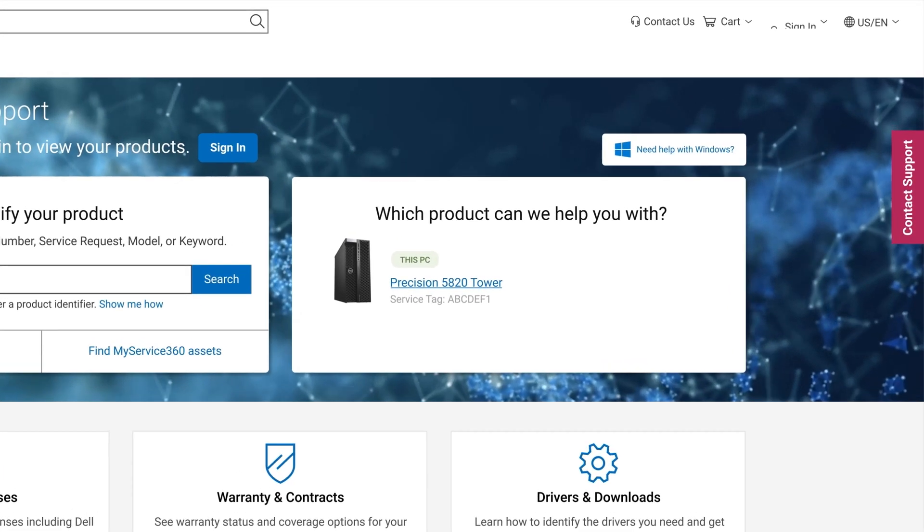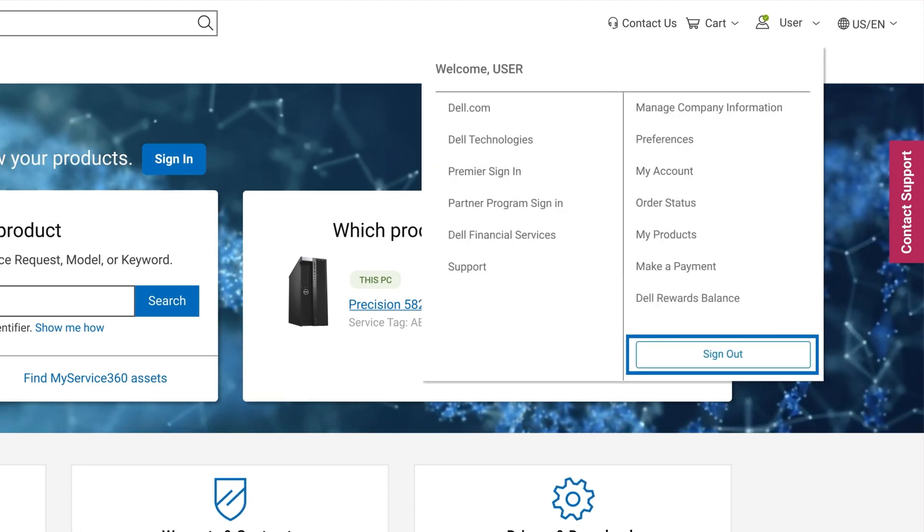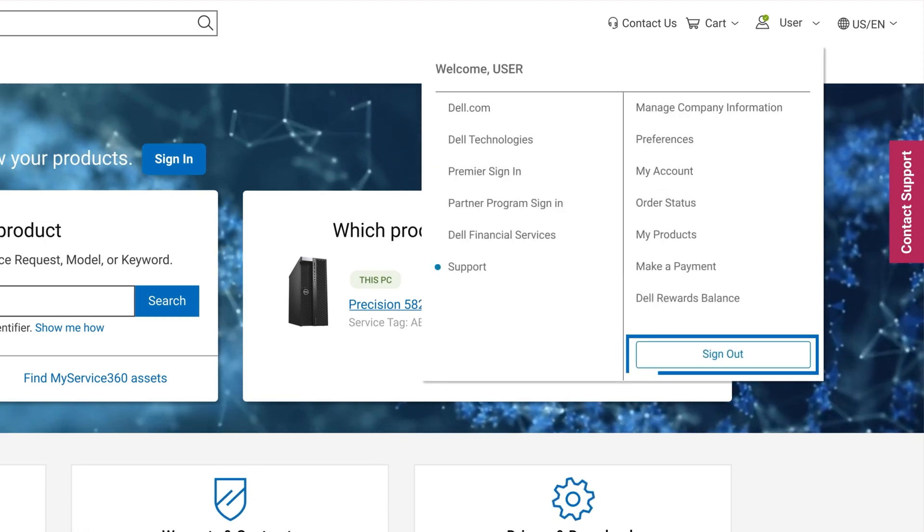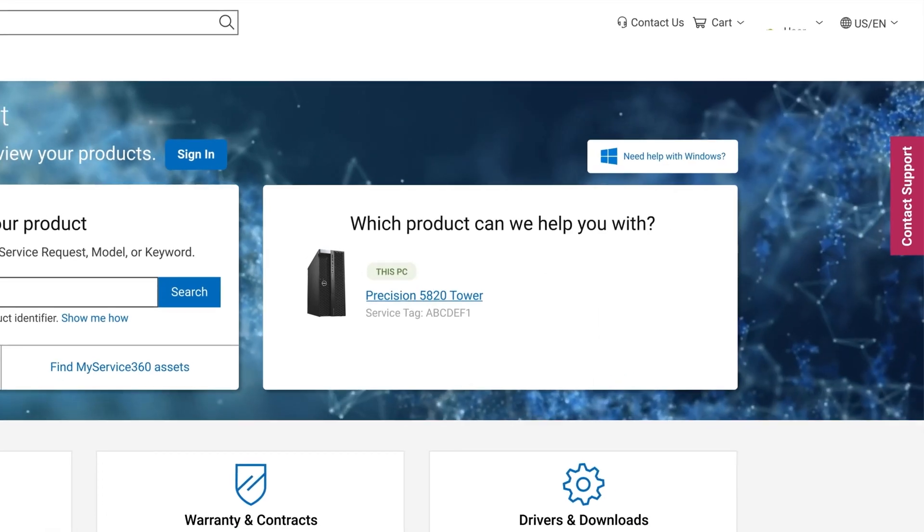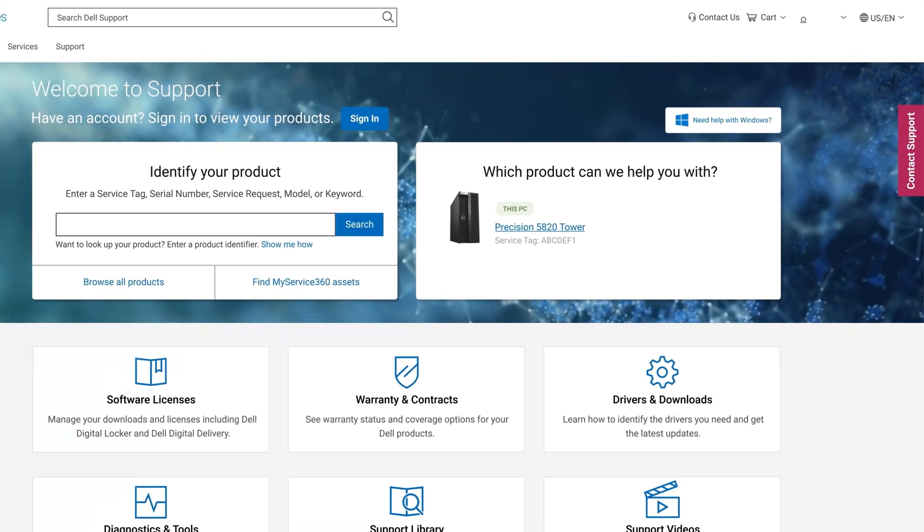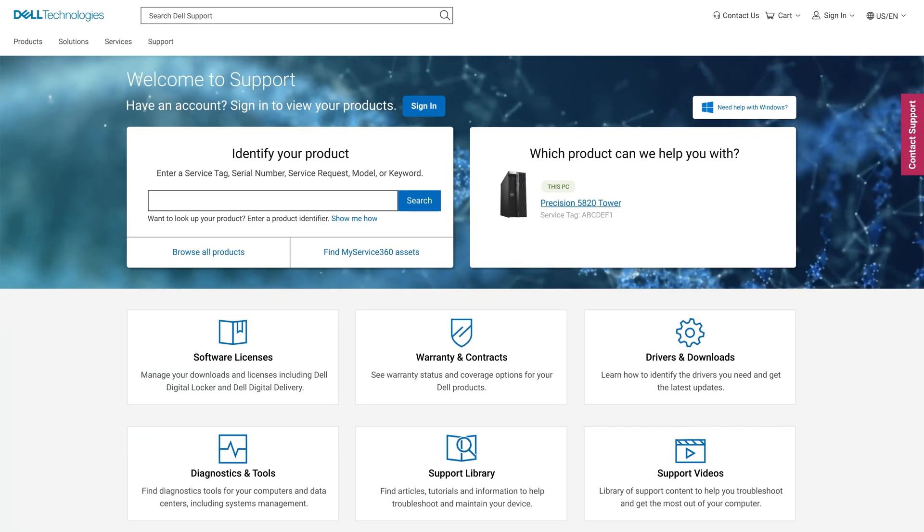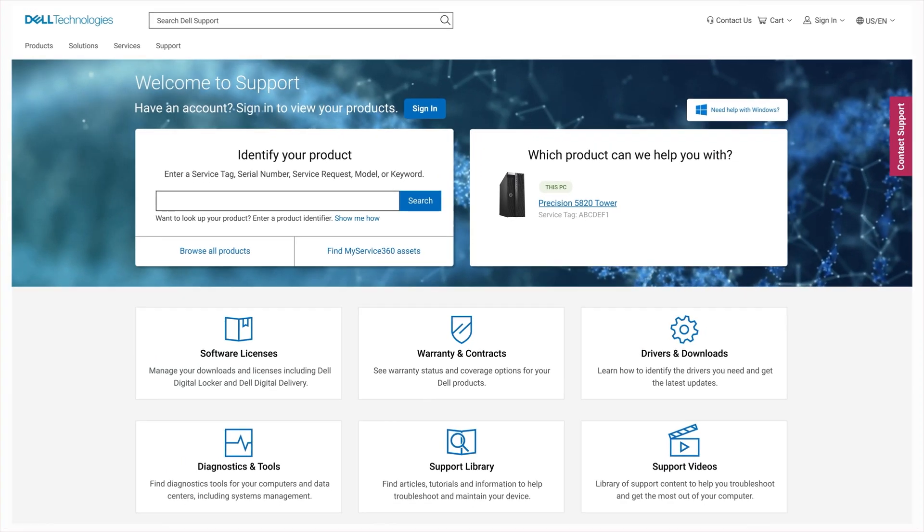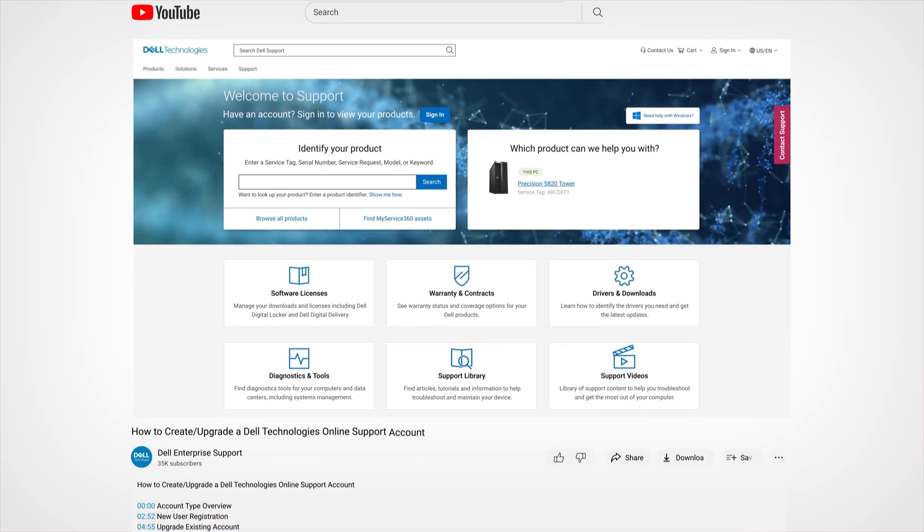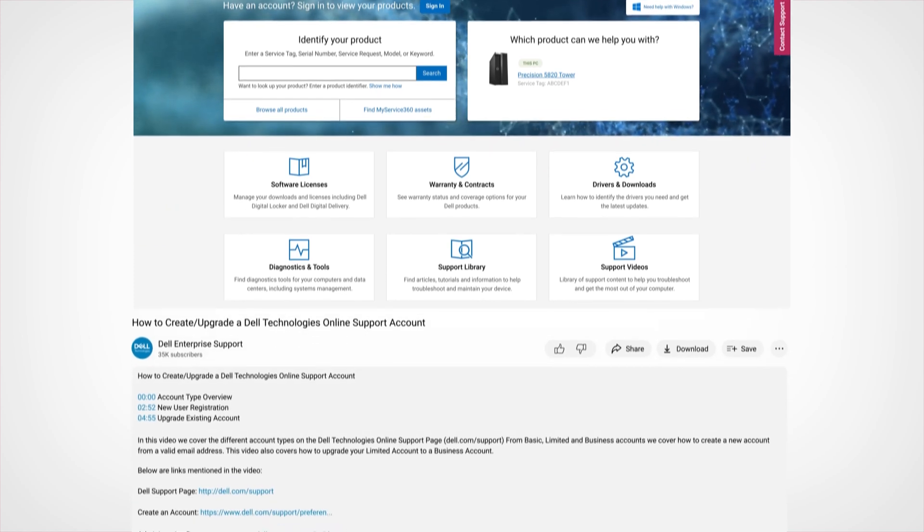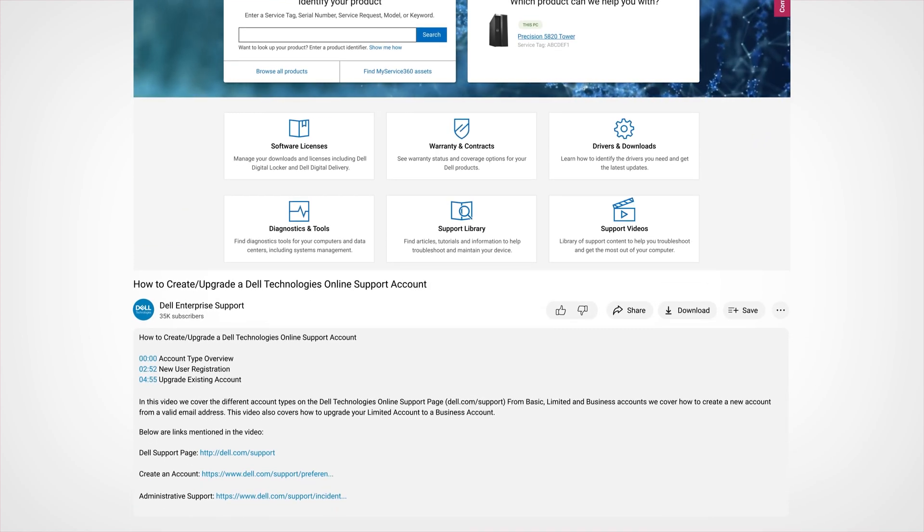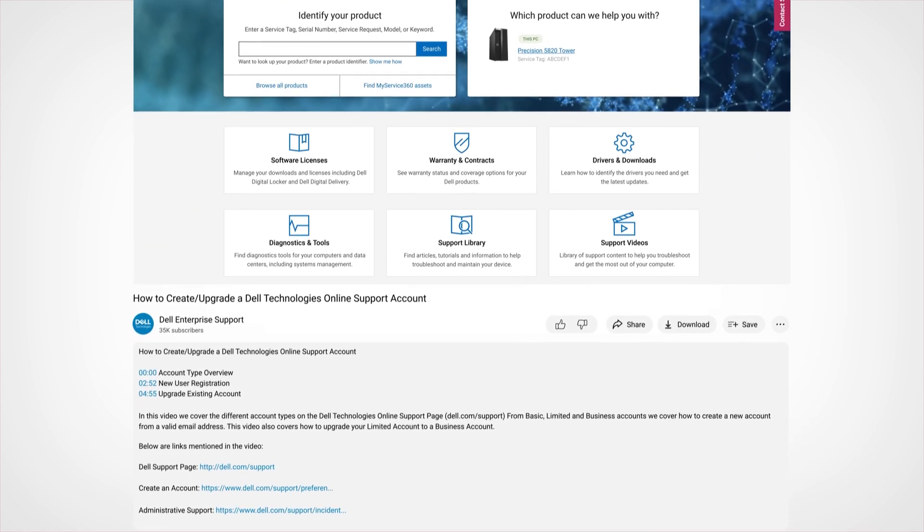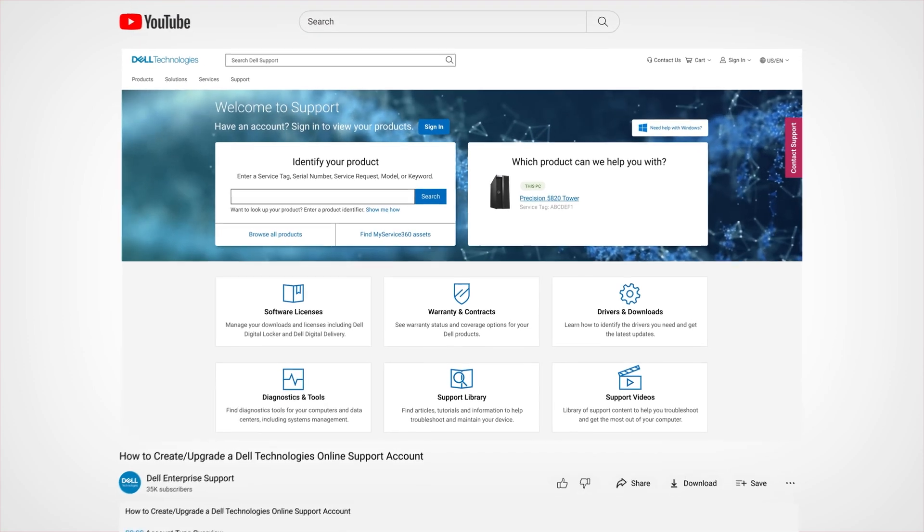If the sign-in icon is currently green, then sign out before starting. Expand the description of this video for the link to start creating a business account. This link is also found in the knowledge base article for this topic.